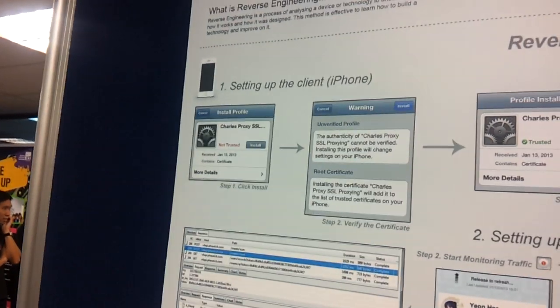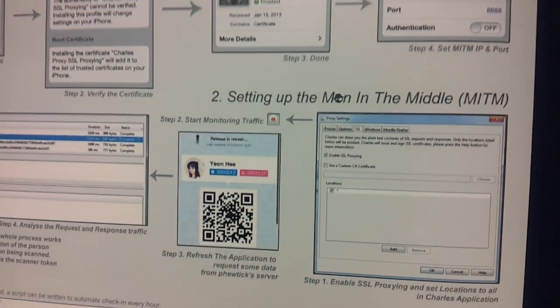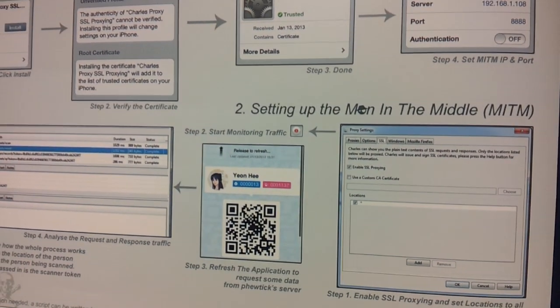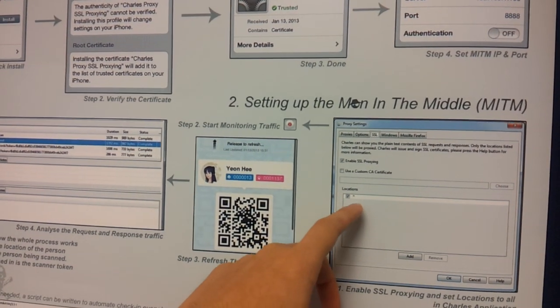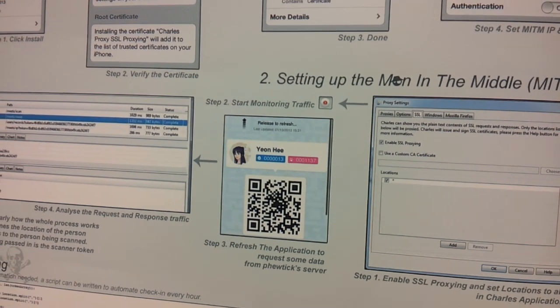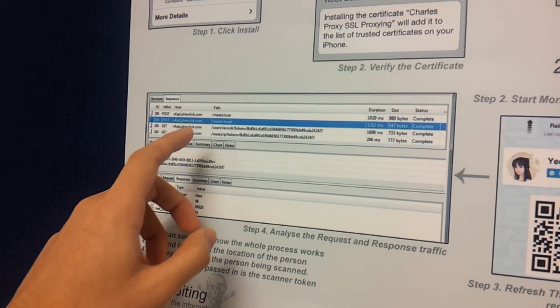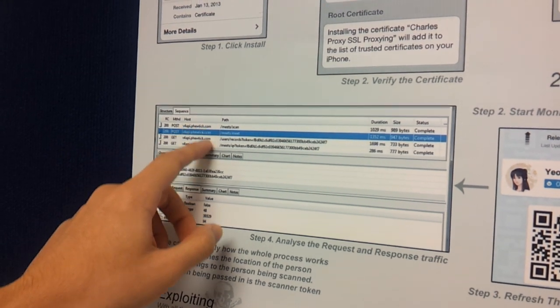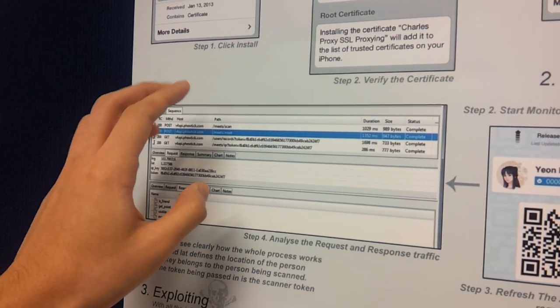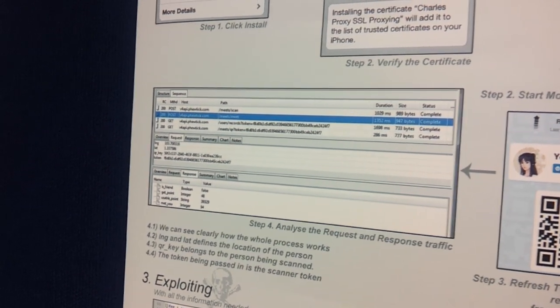The first step we do is we set up a man-in-the-middle to get the token from the device. We use Charles, the web debugging application, to get the token. In this picture we can see all the traffic done by the device itself on the computer.